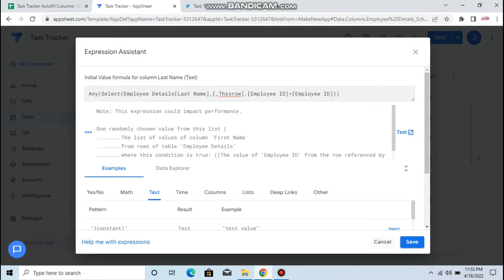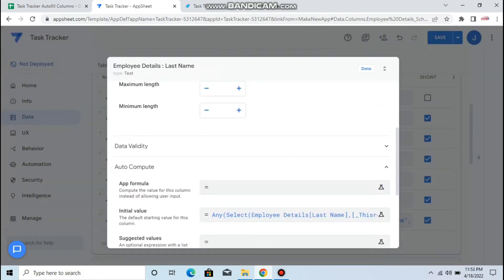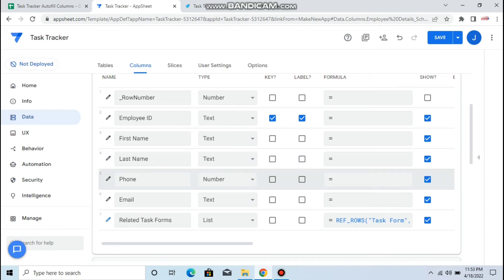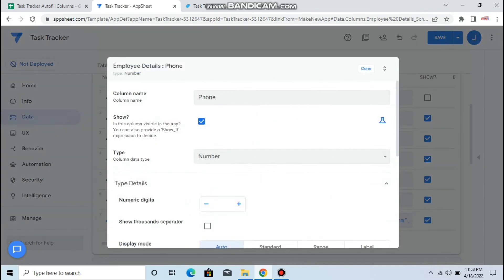Click save, then next we have the phone.